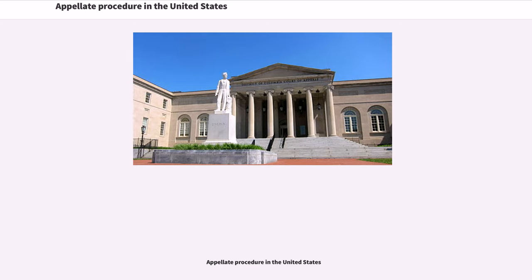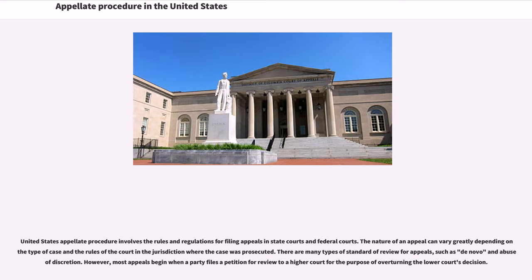Appellate procedure in the United States involves the rules and regulations for filing appeals in state courts and federal courts. The nature of an appeal can vary greatly depending on the type of case and the rules of the court and the jurisdiction where the case was prosecuted. There are many types of standard of review for appeals, such as de novo and abuse of discretion. Most appeals begin when a party files a petition for review to a higher court for the purpose of overturning the lower court's decision.